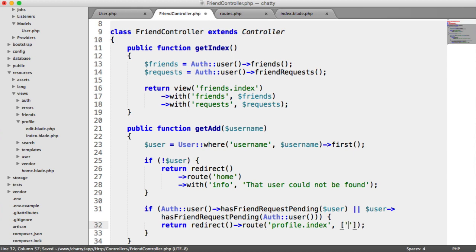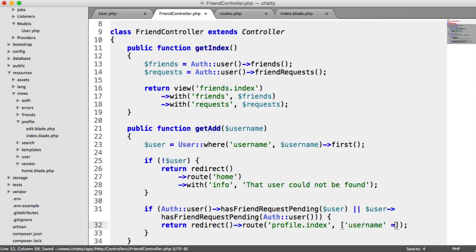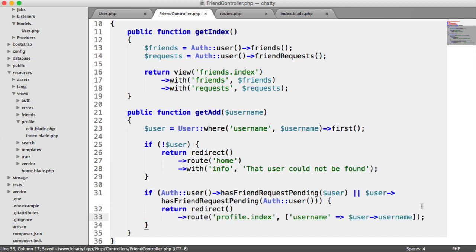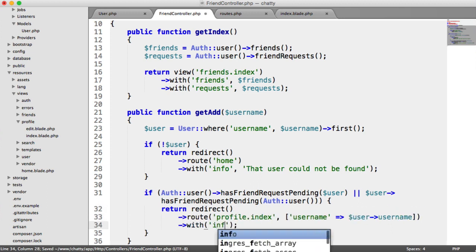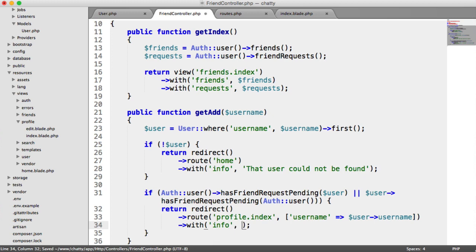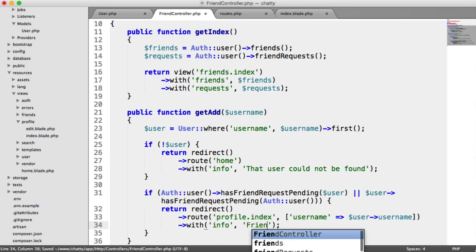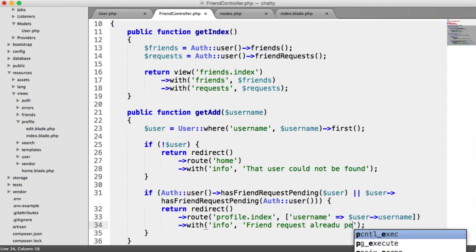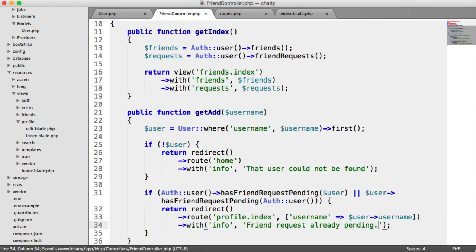And we pass in the username here. That's the username there, or rather the user username, you can use either. And I'm going to pull this down again, just so it's a little bit easier to read. And we want to flash some session information, friend request already pending.